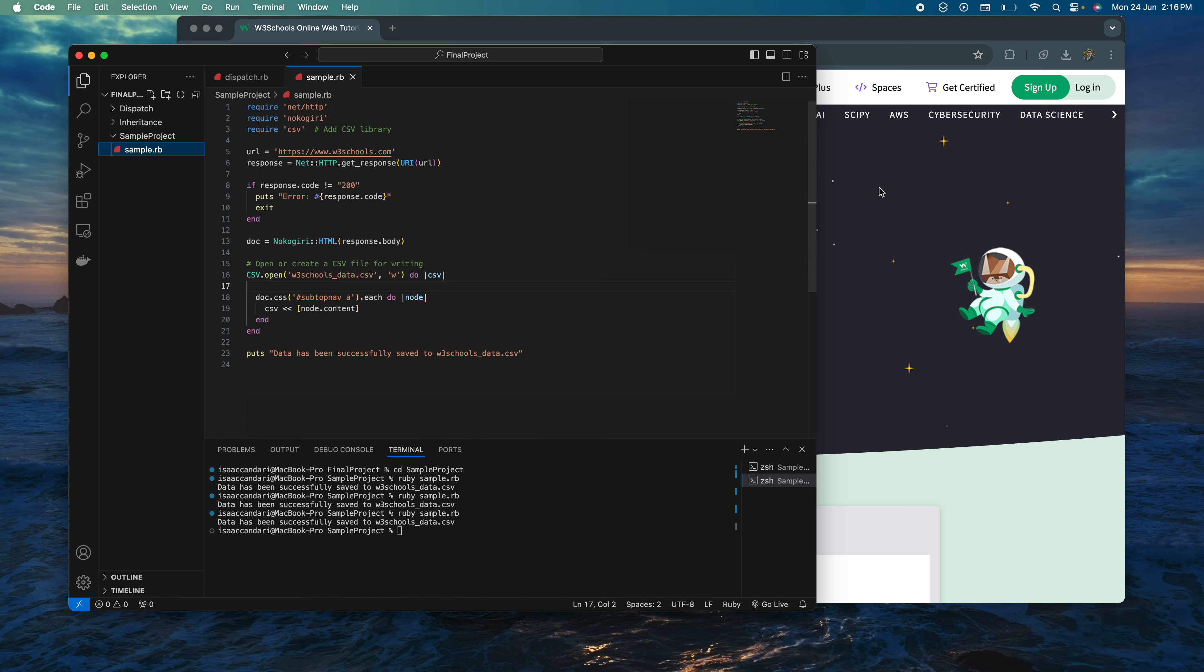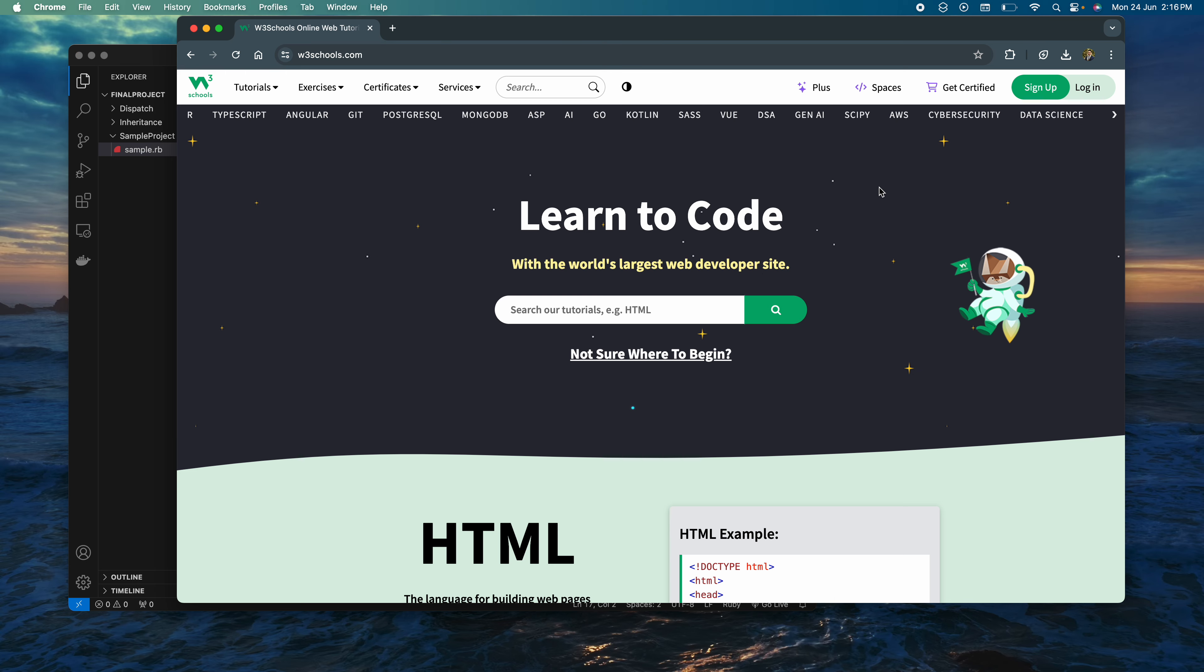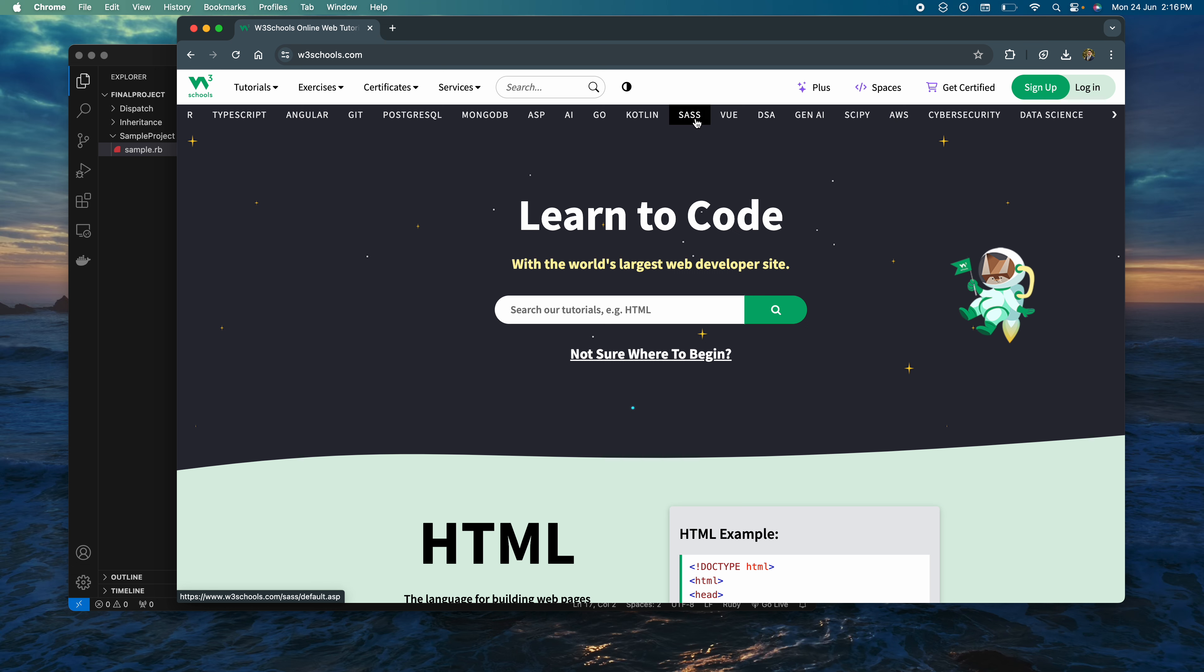To show you this in action, I have a website here, w3schools.com, and I wanted to extract all the text here in this top tab.